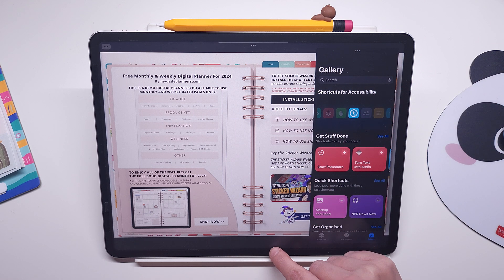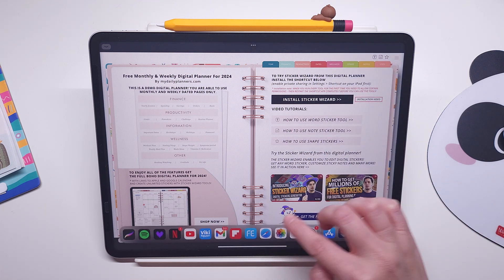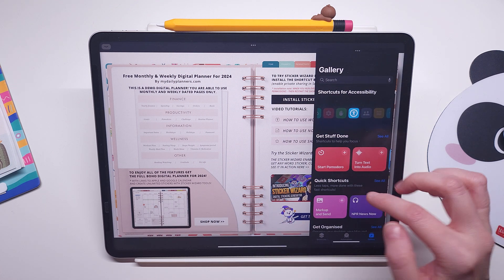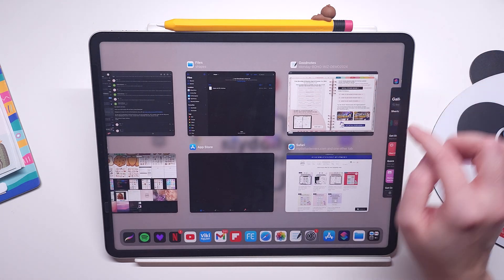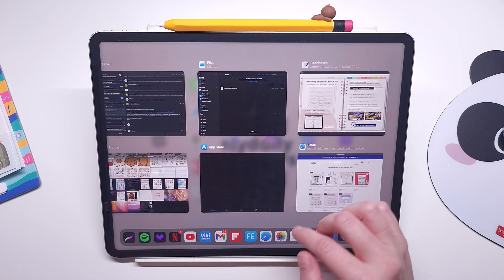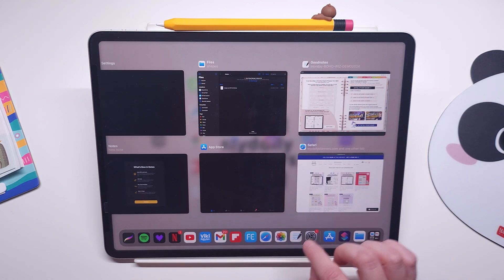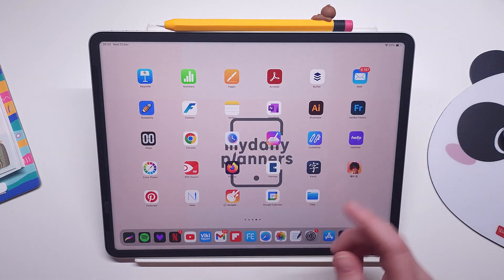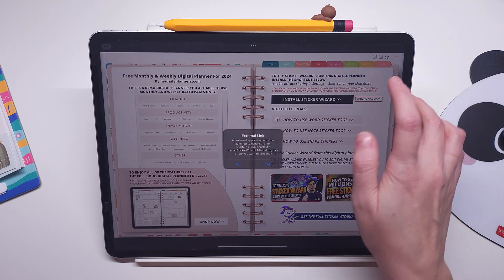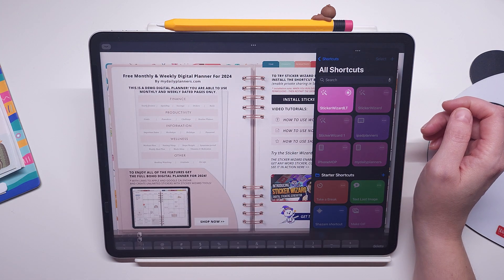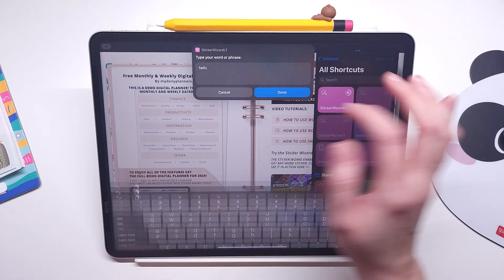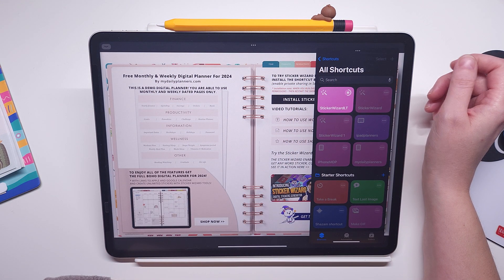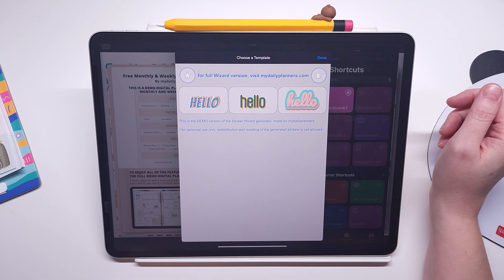Now what happens is that the shortcut will freeze. You just need to open the shortcut app and completely remove it, completely close it, then go back to GoodNotes and then run the tool again. And now when we say hello, here is our sticker wizard.